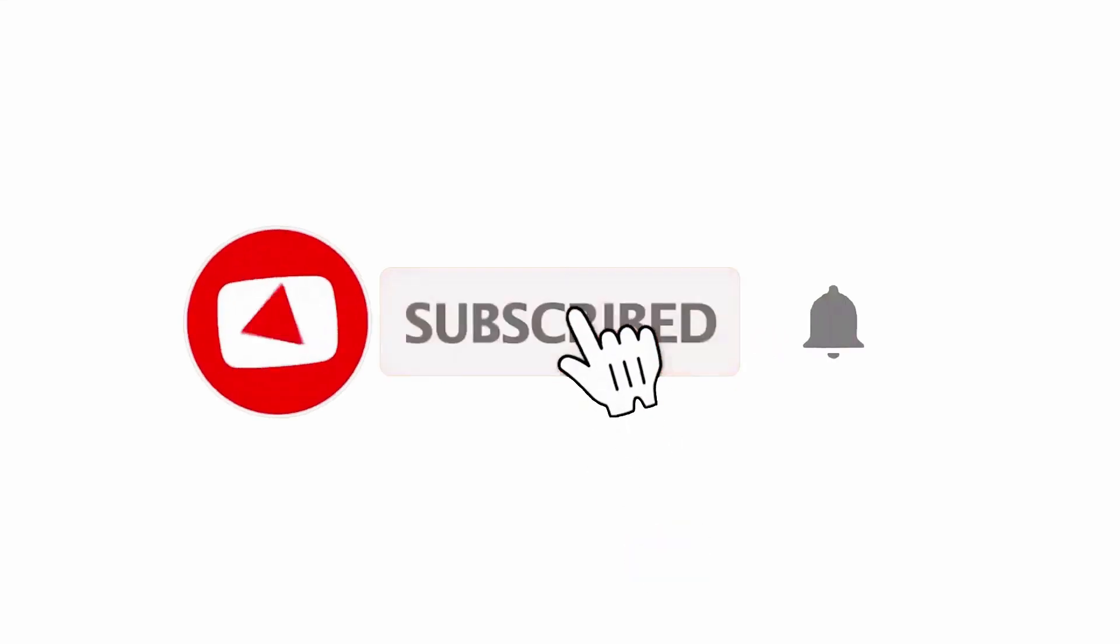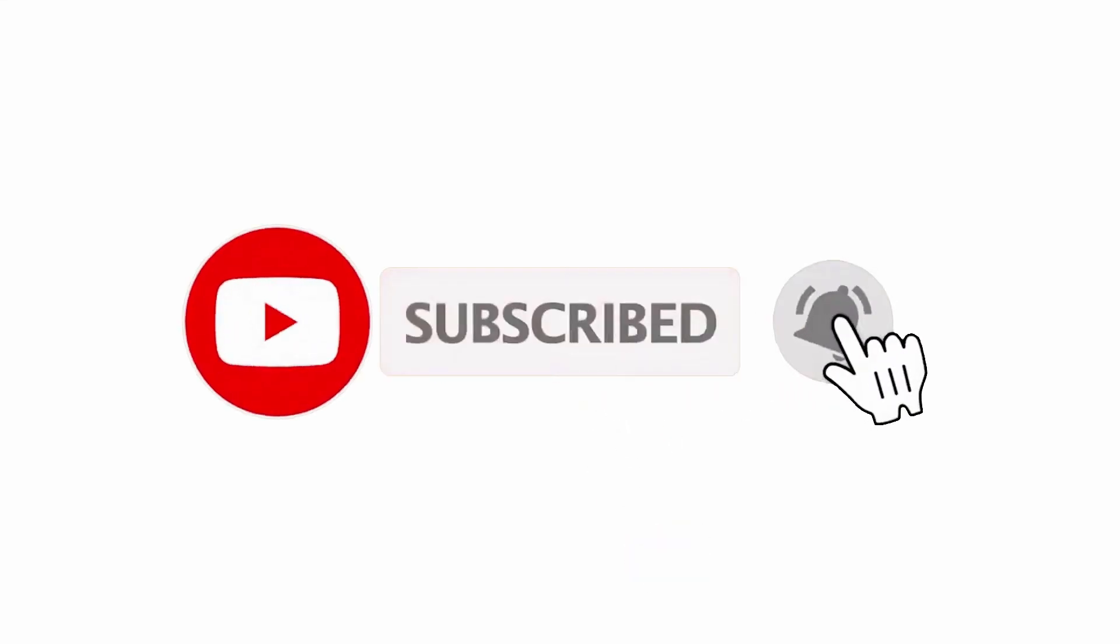If you've already subscribed, please click the bell button for instant notifications of any new videos.